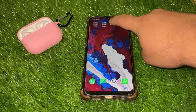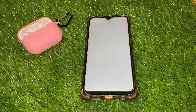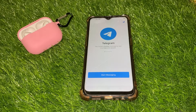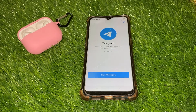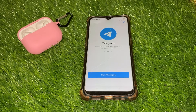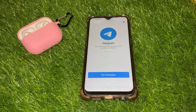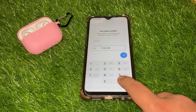Step 2: Open the Telegram app and get started. Once you've installed the app, open it on your device. When you open Telegram for the first time, you'll be greeted with a welcome screen. Tap on the Start Messaging button to begin the registration process.